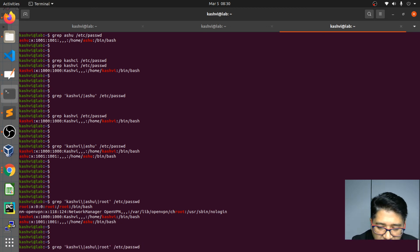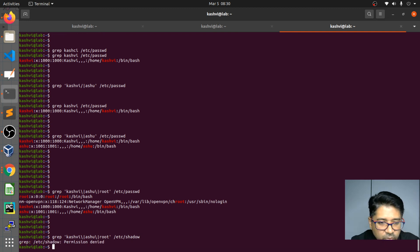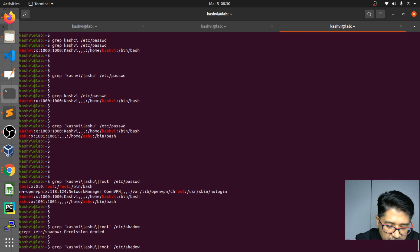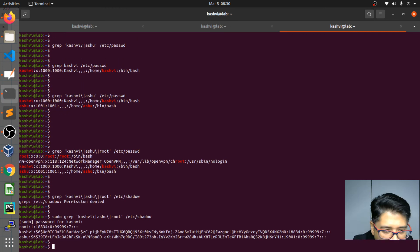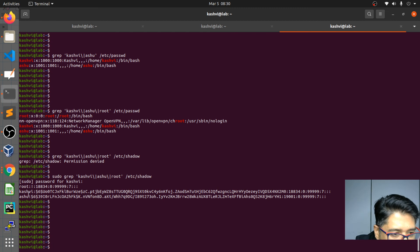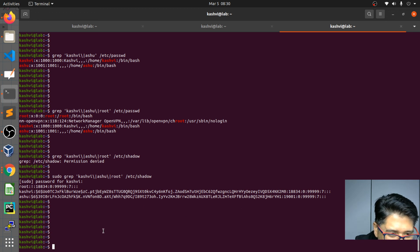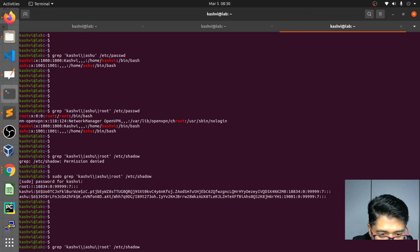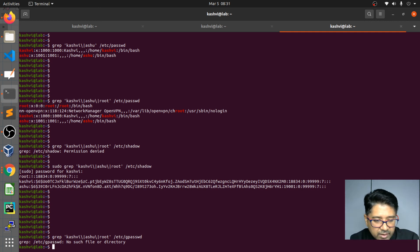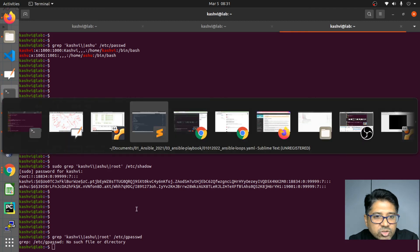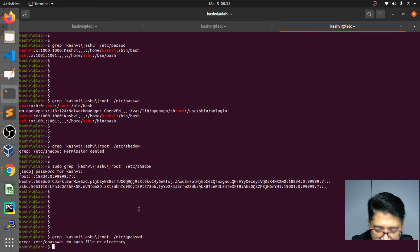Now let's look at the `shadow` file. For this you need sudo privileges. The shadow file stores the actual password hashes. Run `sudo cat /etc/shadow` and you can see root's entry with the password hash. That's why you need sudo — you're not authorized to see password data without elevated privileges.